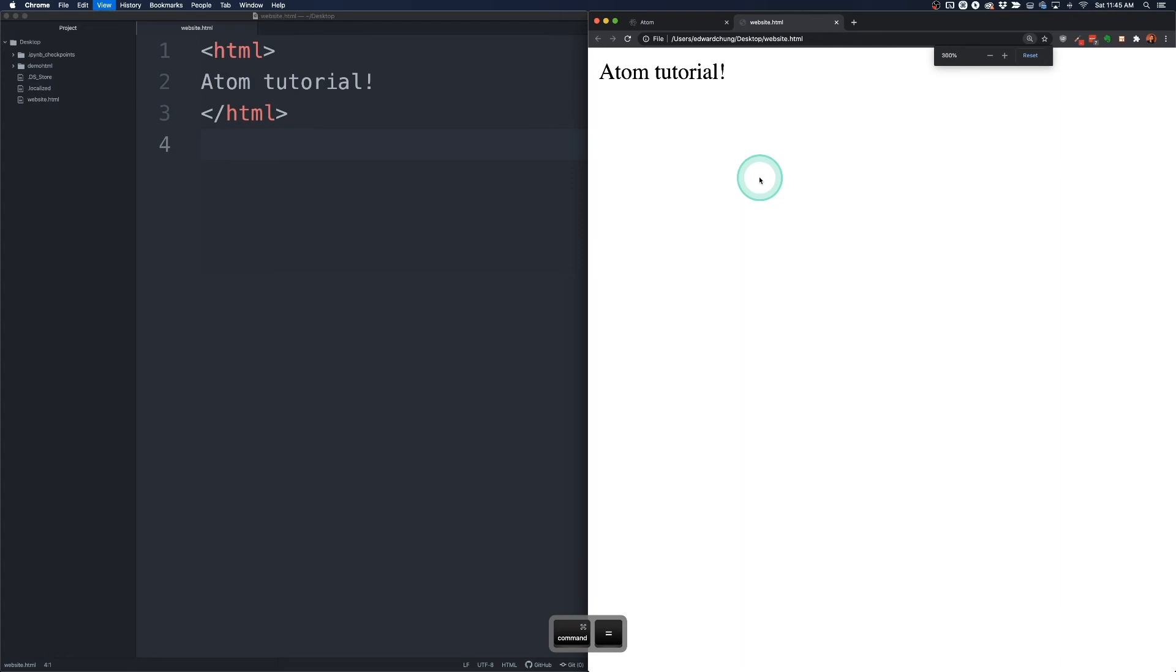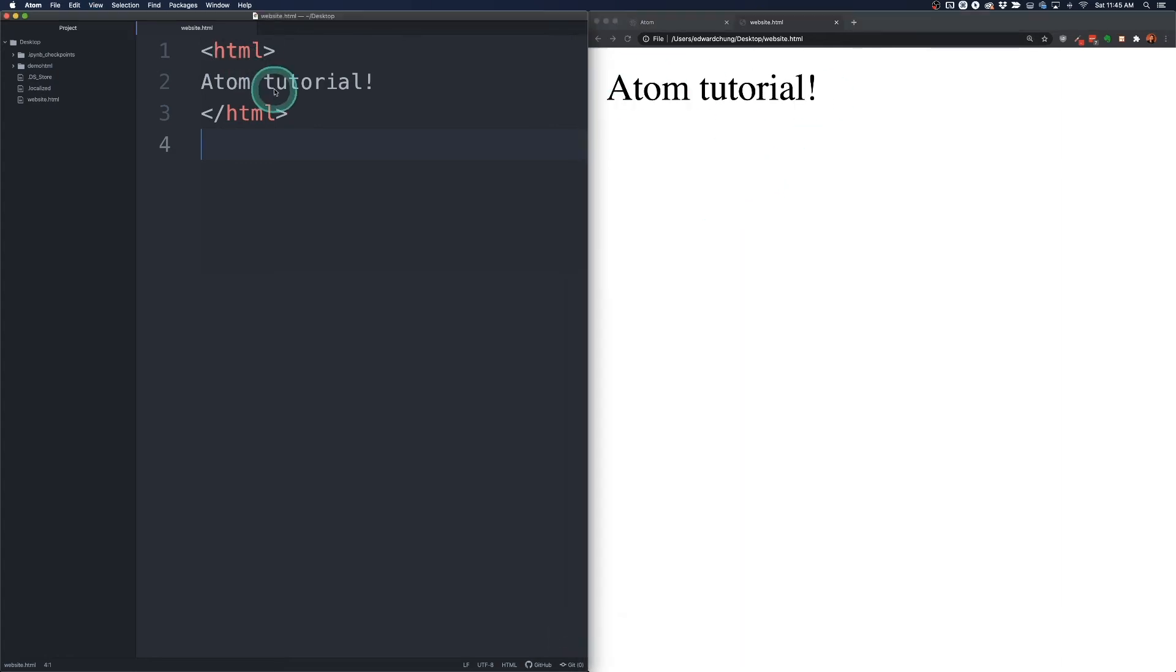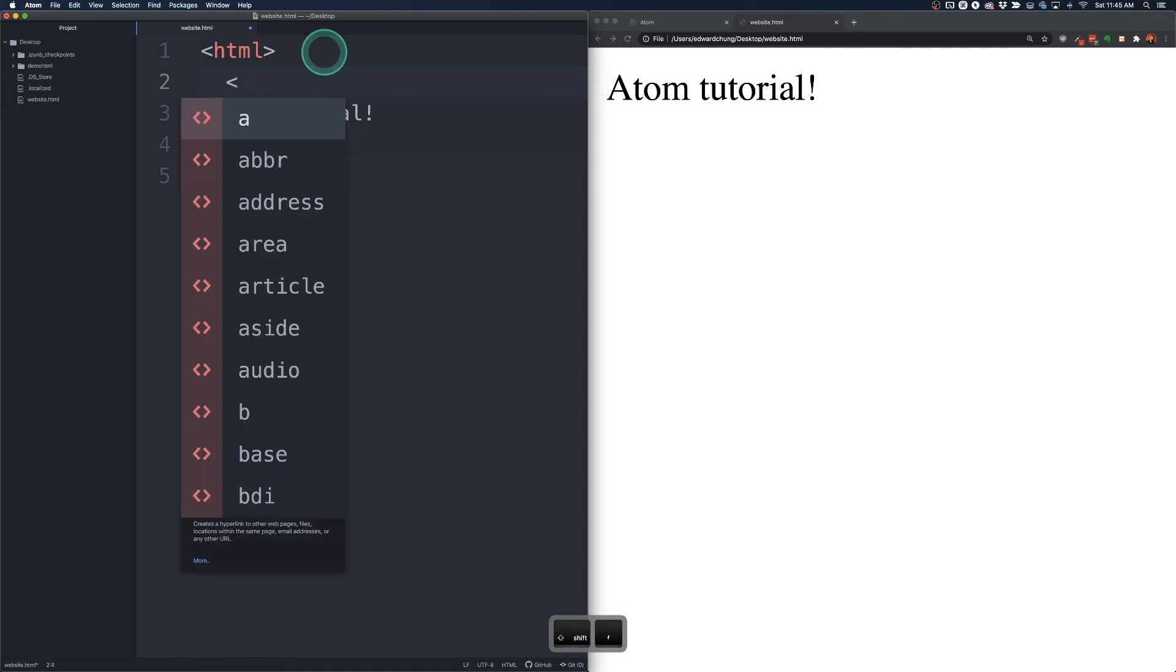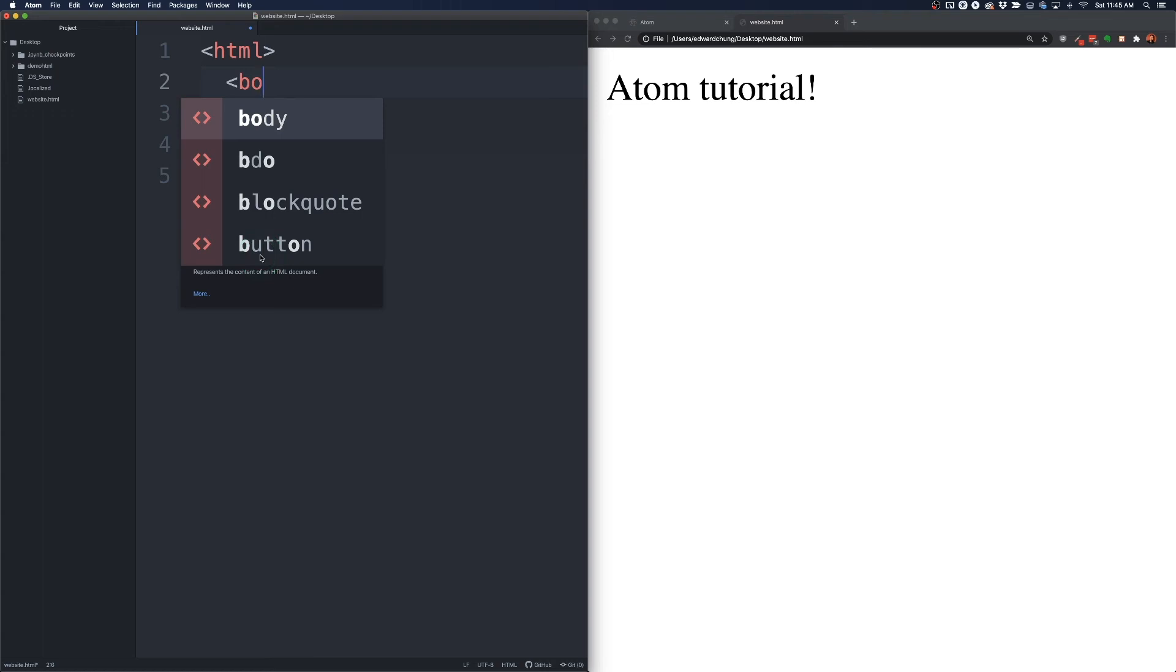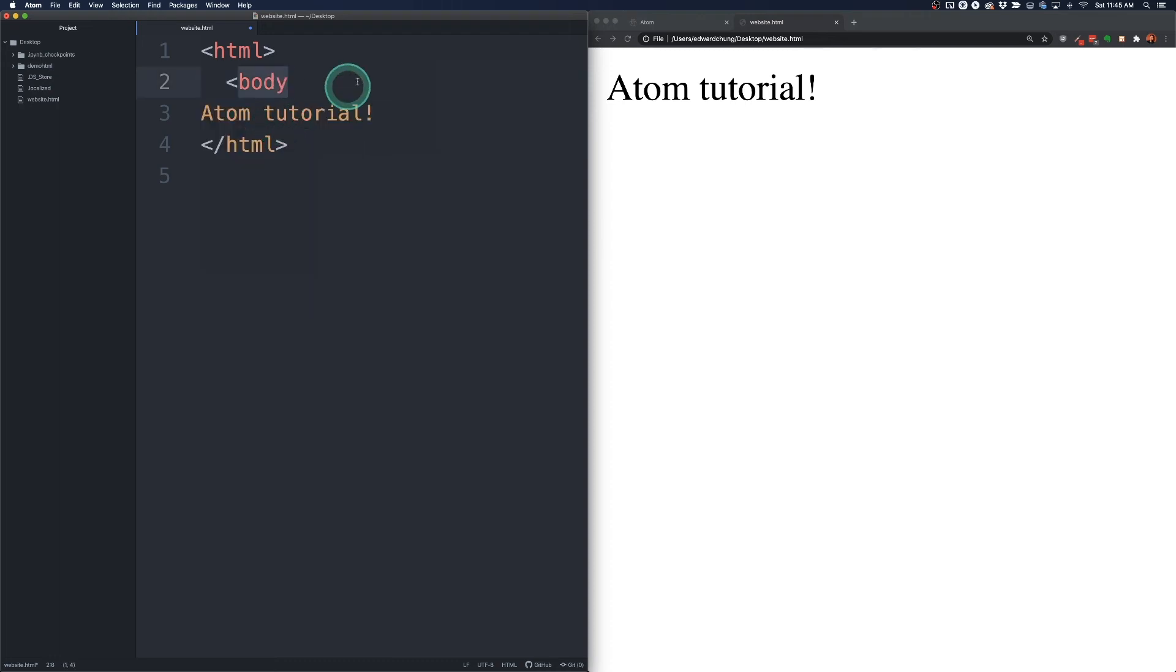I'm just going to bump this font up as well so we can see. And usually for HTML files we have a body tag. So you'll notice when I'm starting to type in Atom since this knows is an HTML file the autocomplete will start happening. So that's really useful especially for beginners or even experienced developers. It just allows you to code a lot faster.